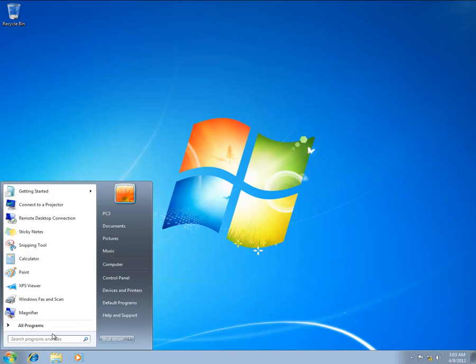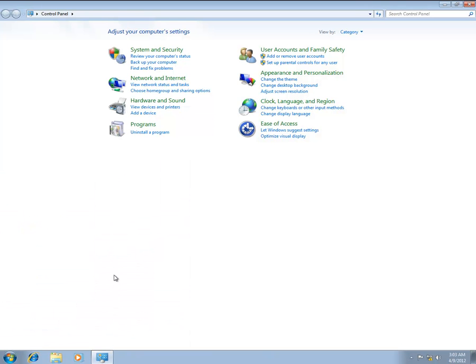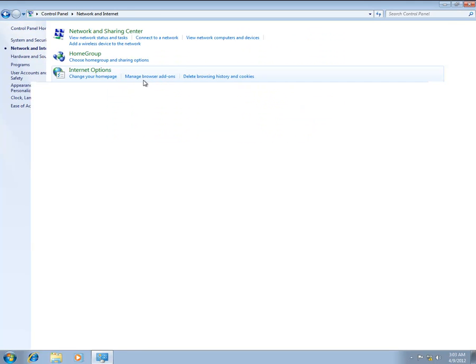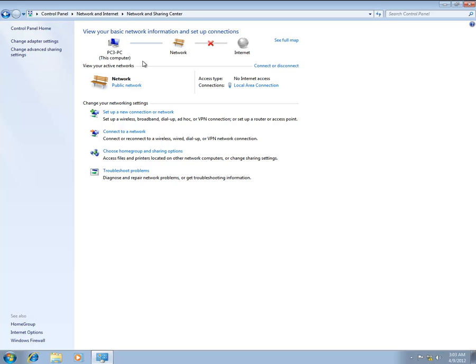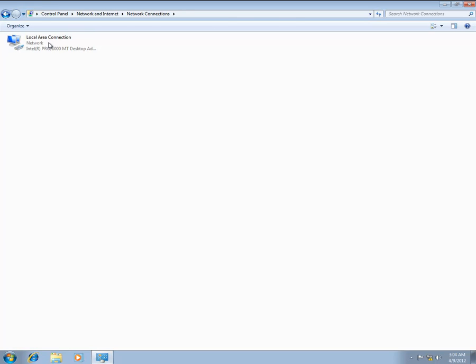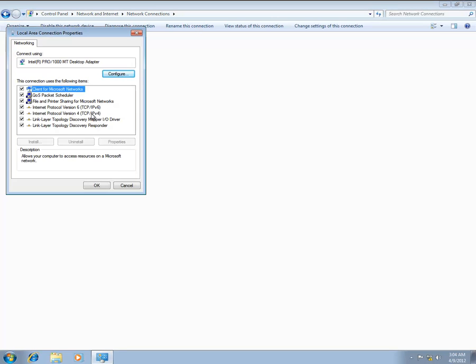Click the Start button and then click Control Panel. Under Network and Sharing Center, click Change Adapter Settings. Right-click the connection that you want to configure and then click Properties.